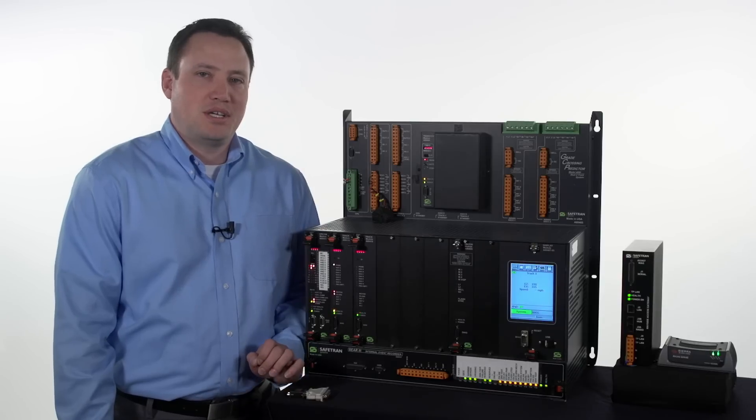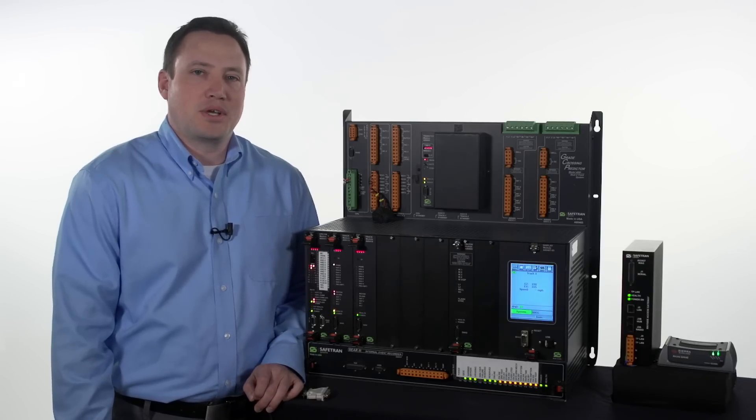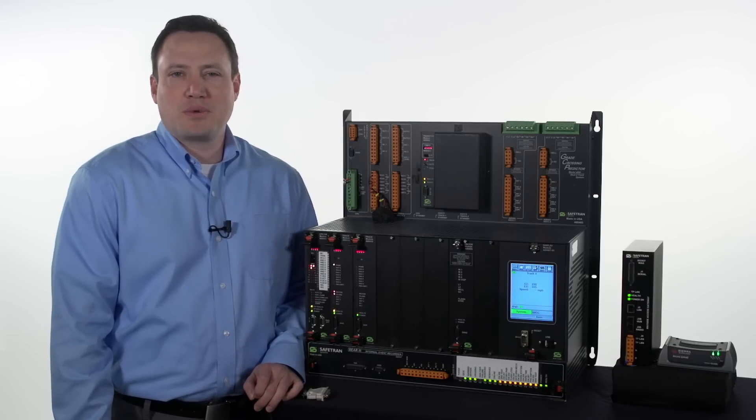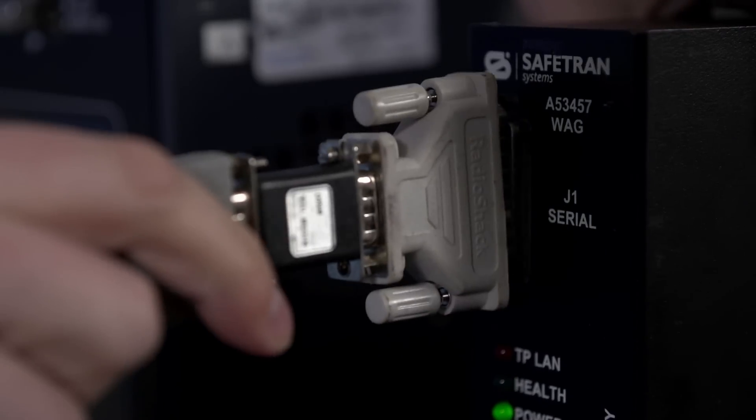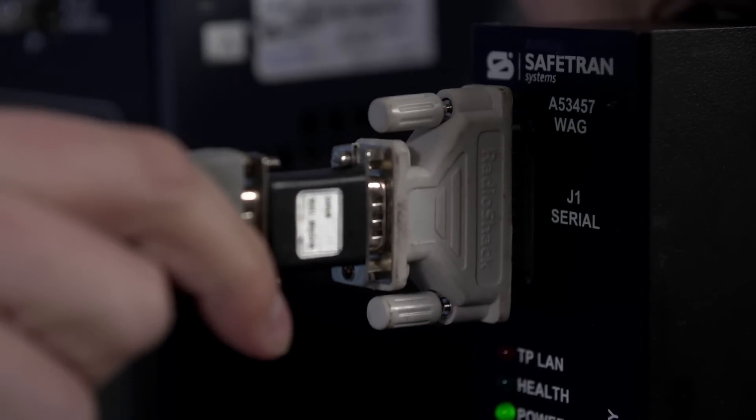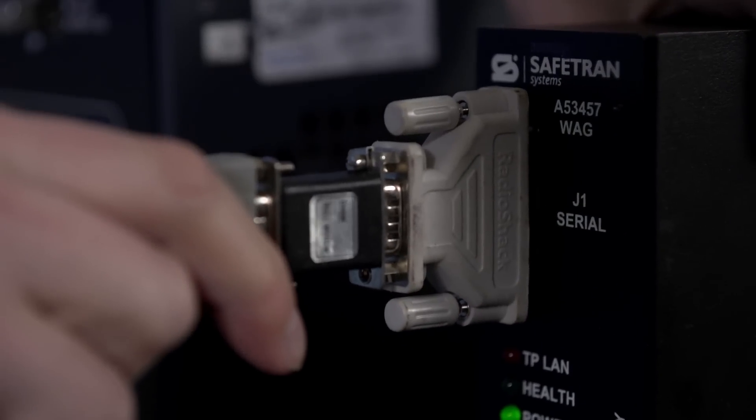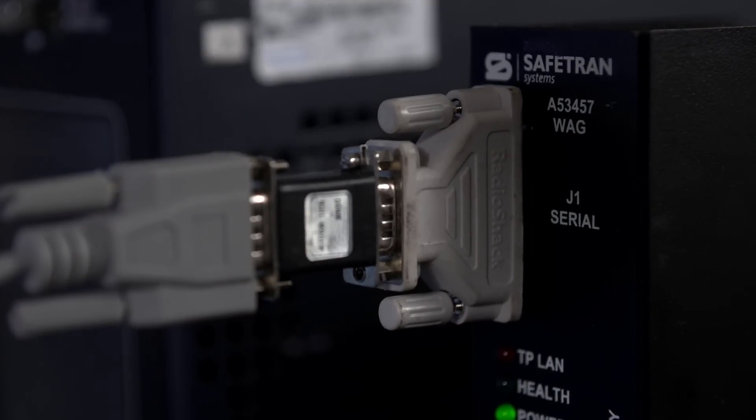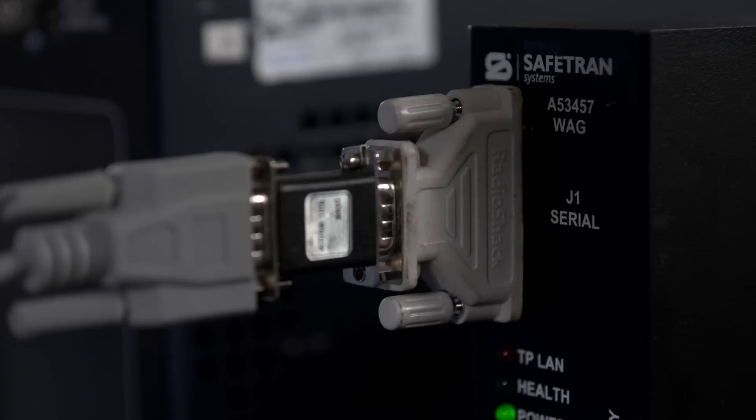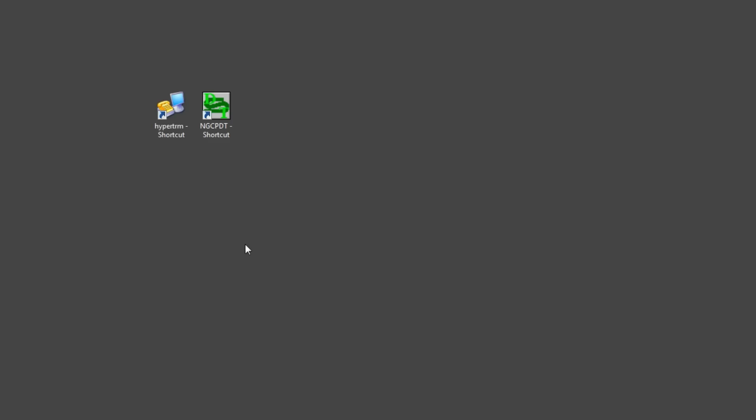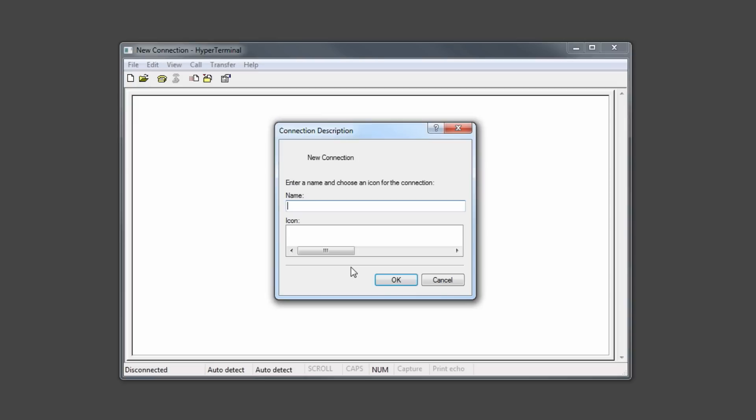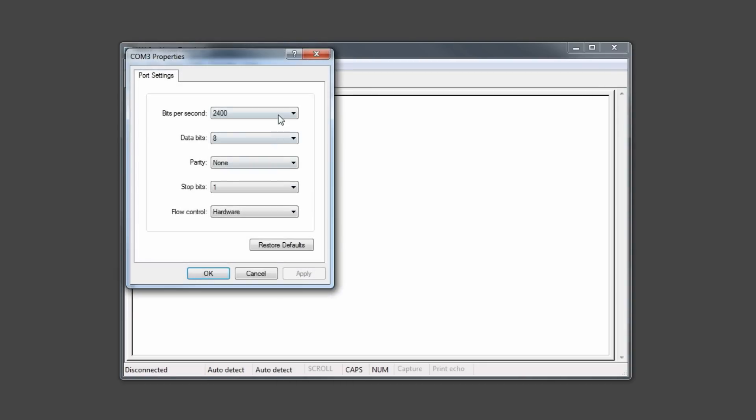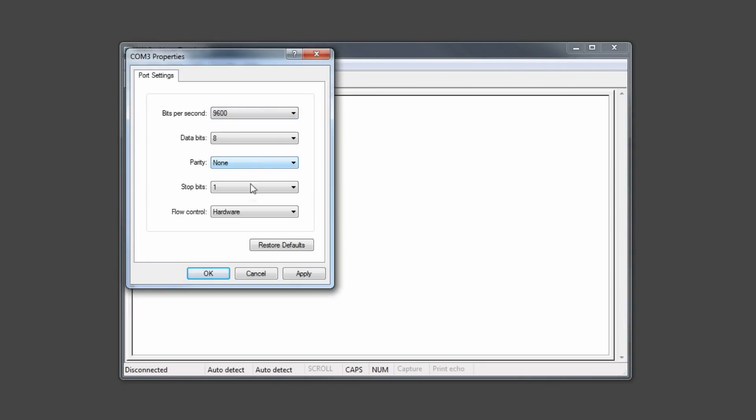To begin configuring a location for RailFusion, we begin with the WAG unit. Connect the laptop to the WAG unit using a 9-25 pin serial cable and a null modem adapter. Once you've connected your laptop to the WAG unit, open a hyperterminal connection. Name the connection whatever you like, and connect at either a 9600 or a 57600 baud rate. Be sure to set flow control to none.